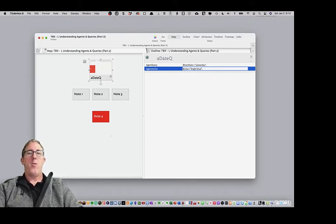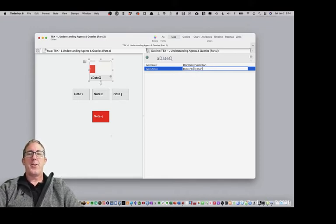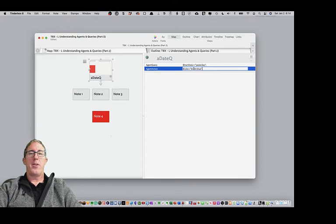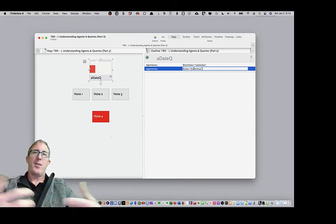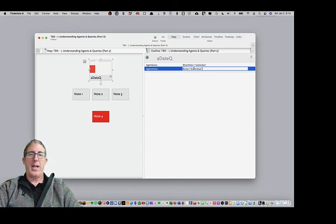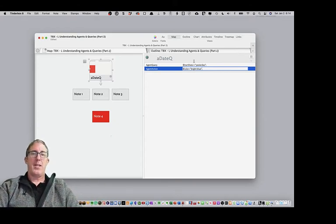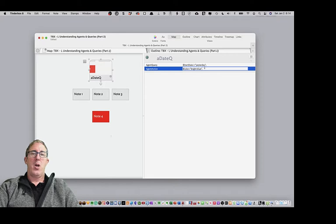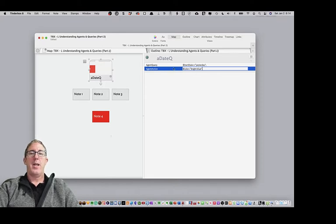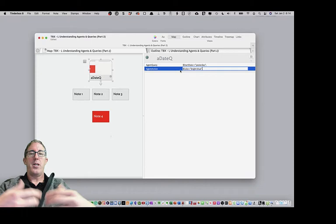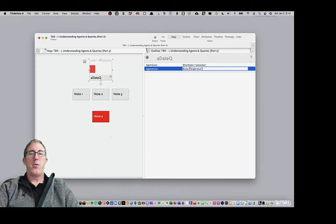Now, right before I hit enter, let me tell you, let's take a guess on what we're going to see what's going to happen. It's going to go out and change all of the colors that it finds from the query. It's going to change their action into blue.